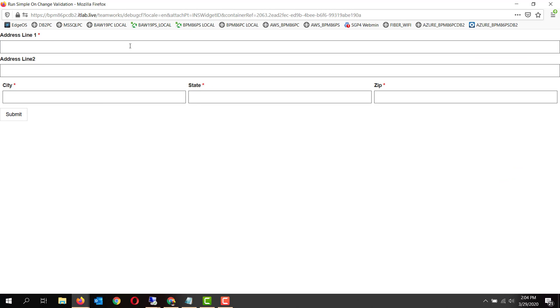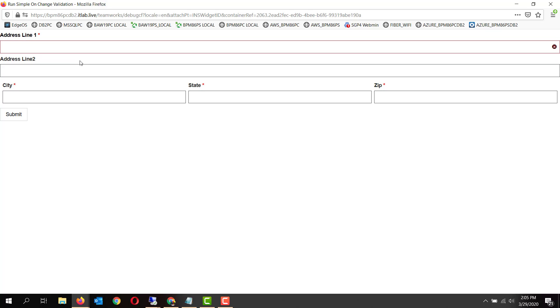As you can see, if you enter something here and come out of the field, the validation is okay because it has some text in it. But if you remove the text and come out of it, the validation on change immediately fires and the tooltip text is displayed: 'This field is required.'